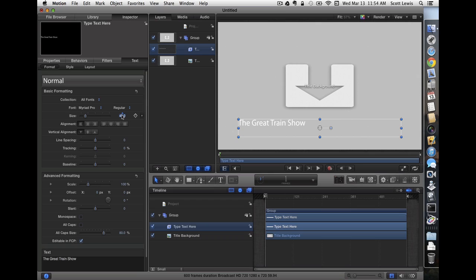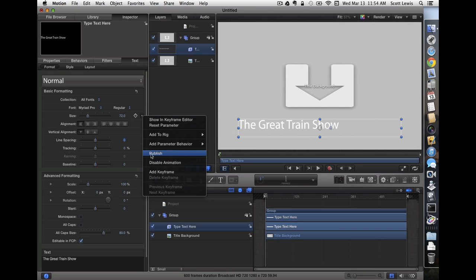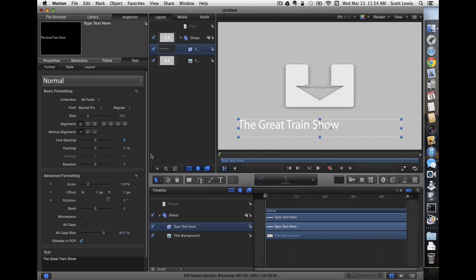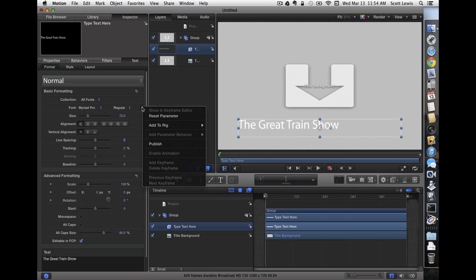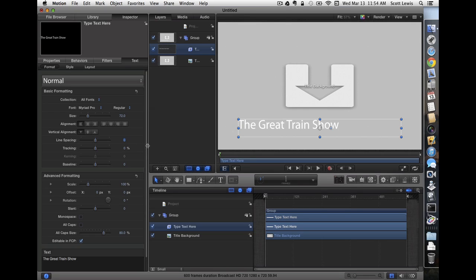That way we'll get the approximate length of our title so we can see the effects. I'm going to make the font a little larger as well. Let's go ahead and publish these parameters so they can be changed in Final Cut. So the font and the font style and size parameters will be published.